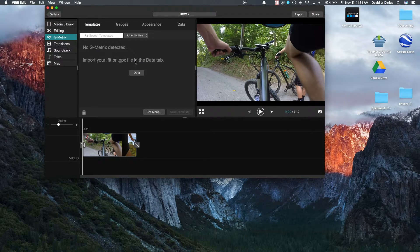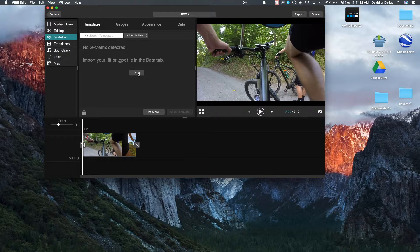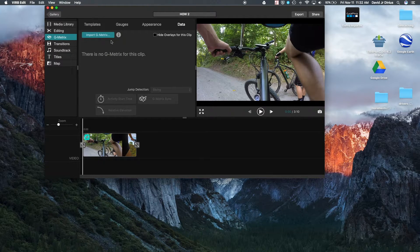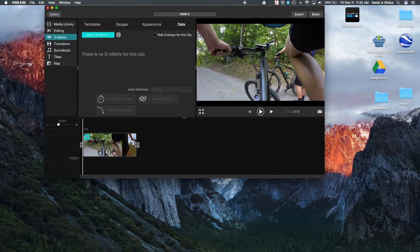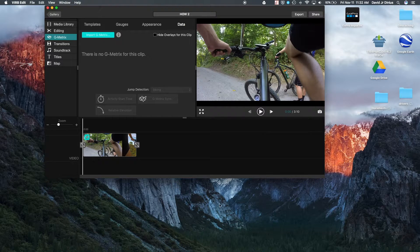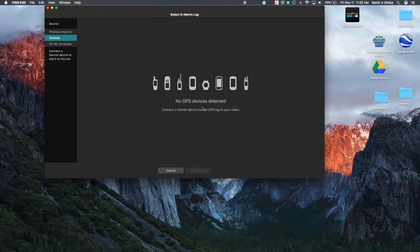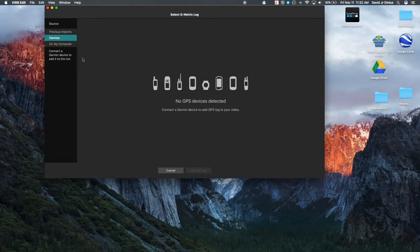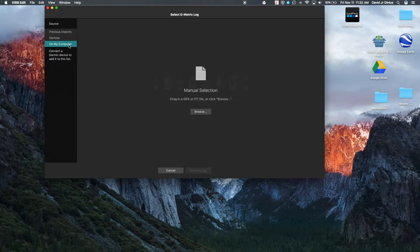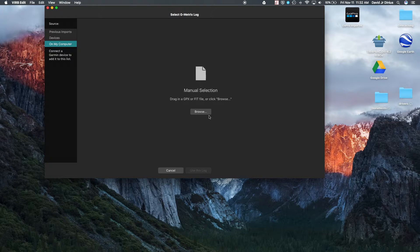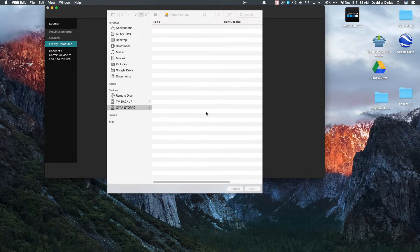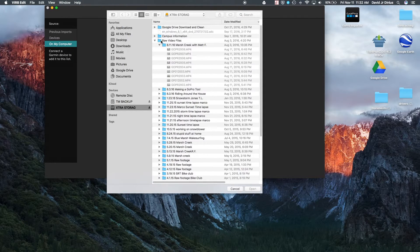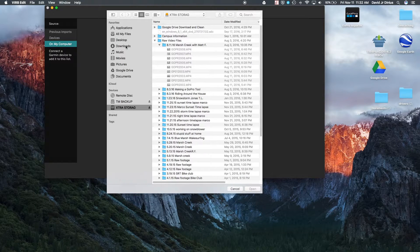So you'll go into data and then hit import G metrics. And then of course, it'll say, okay, there's no GPS device. So on the very left side of this window, you'll hit on my computer, browse.